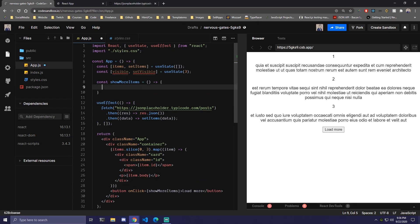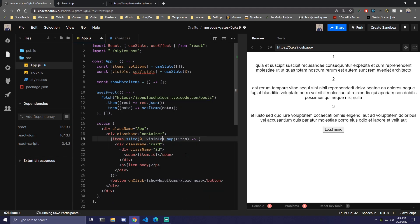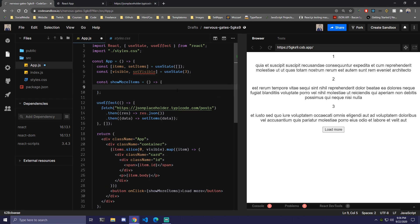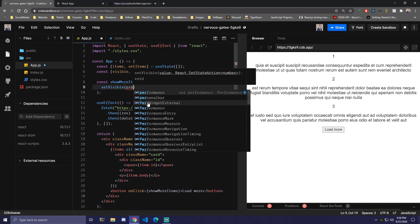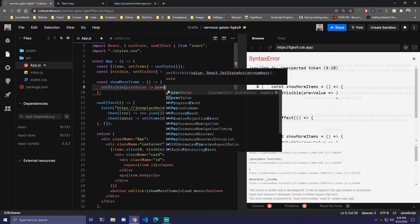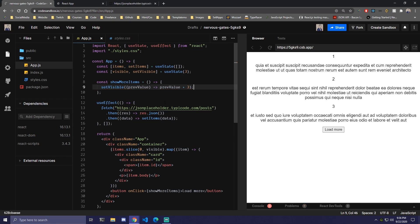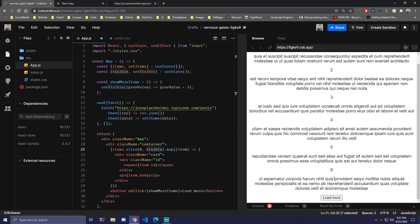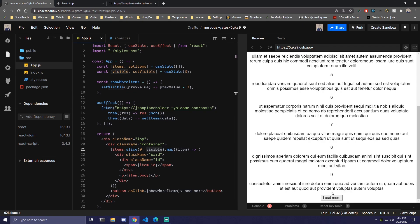The only thing we want to do inside this function is update the visible number. Right now we hardcoded 3, but this visible state is going to replace that. Inside the function we're going to use setVisible, pass an arrow function to get the previous state, and do previousValue plus 3. So we want to increase this number by 3 each time, which means we get 3 more cards each time we map. Initially visible is 3 so we get cards 0, 1, 2. Once we click load more, visible becomes 6. Click again and we get 7, 8, 9 — and it keeps adding 3 more each time.